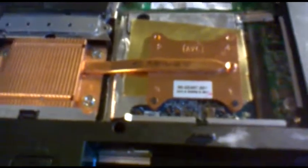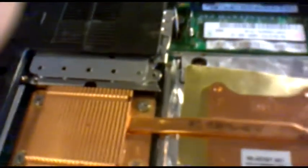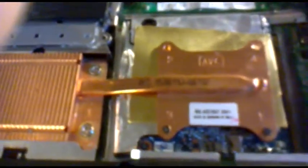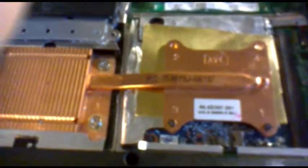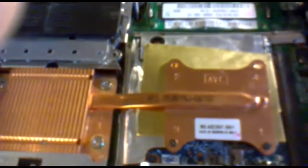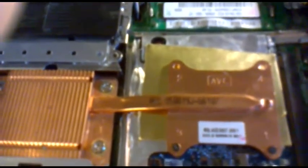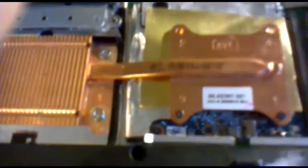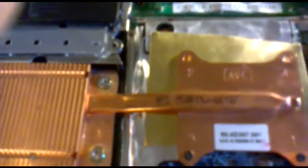Now what I'm trying to do is close it up and then we're going to check if everything is okay. And now, as you can see, we have fixed the Fujitsu Siemens model Amilo Pro 2045.